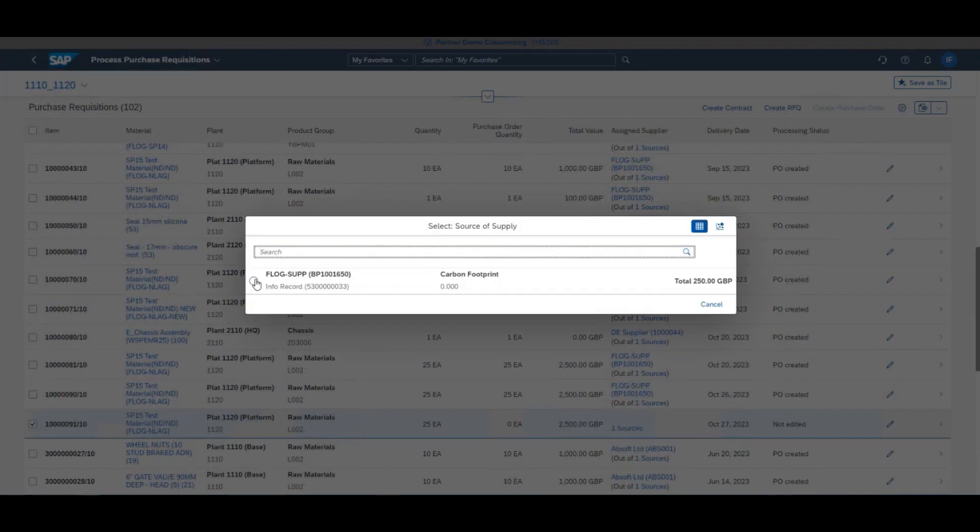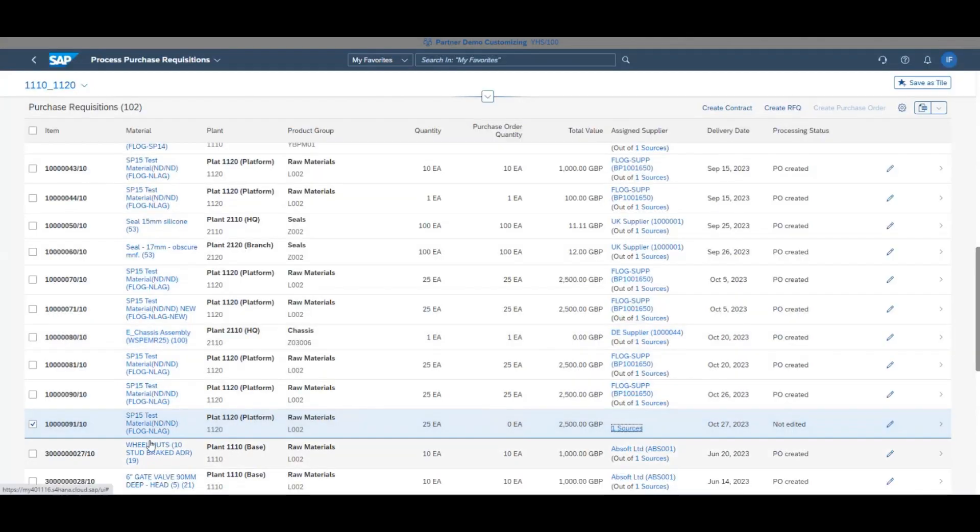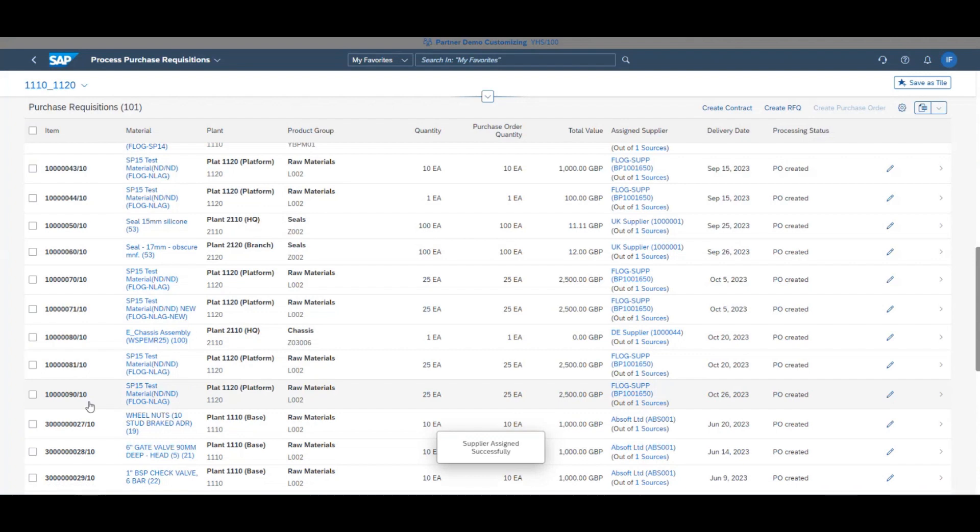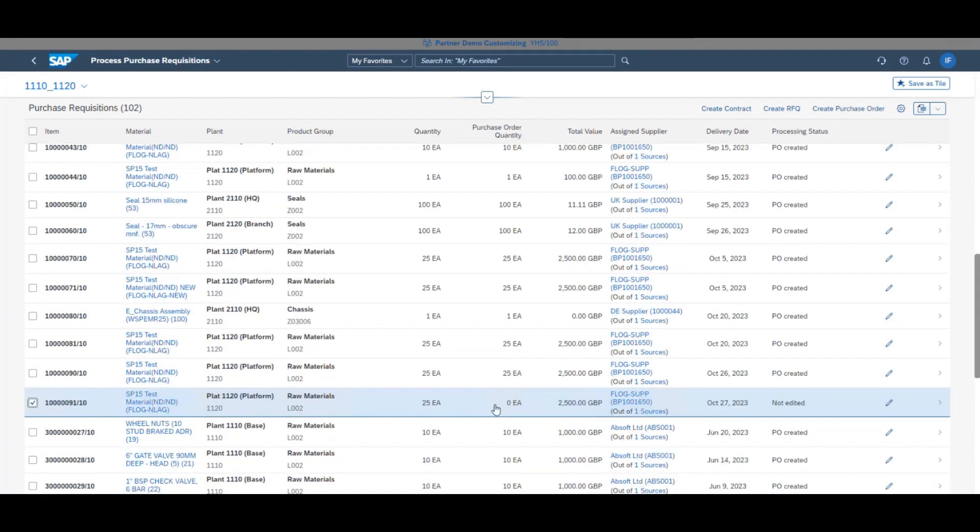The system knows that there is an existing contract with that vendor for that material, and will automatically fill in values such as the price. As of now, your PO will be created.